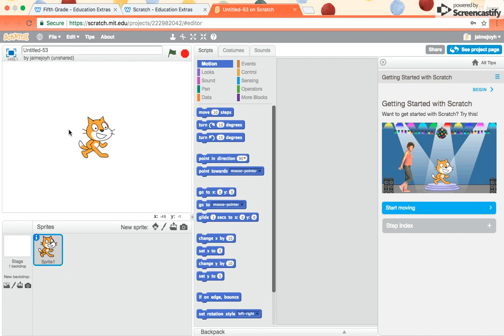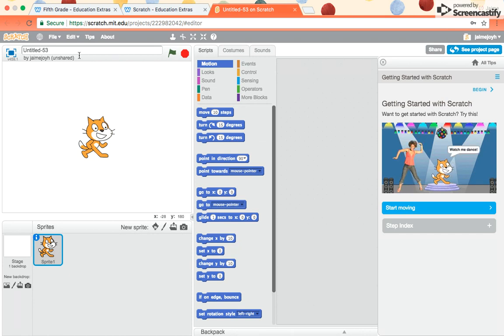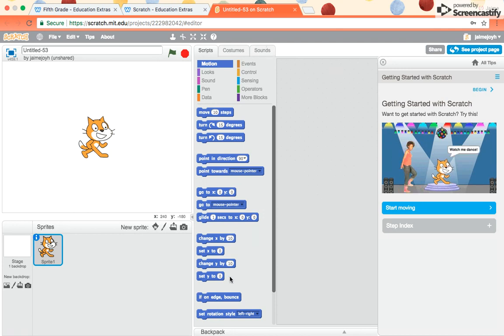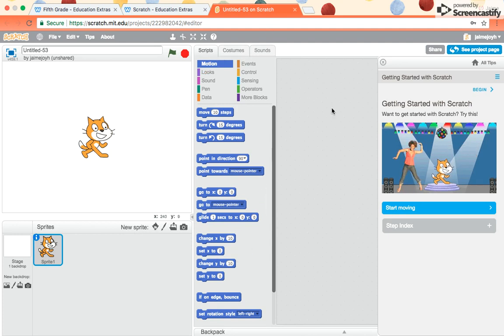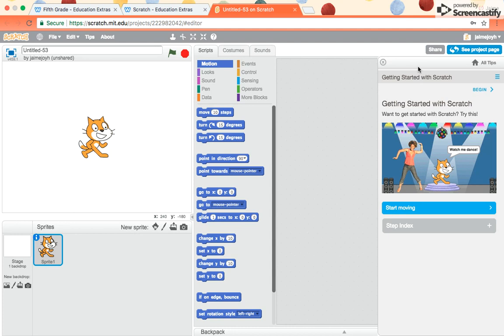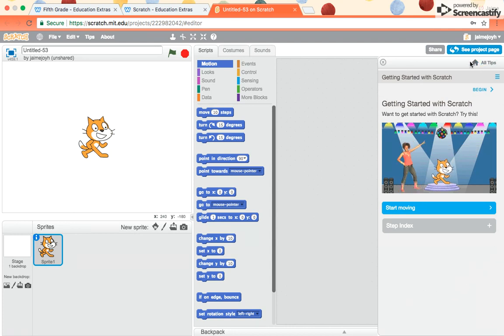The way this works is you're going to be building an activity here. This character is called a sprite. These are the scripts. The scripts are the commands that you're going to be using to make the program work, and you'll be dragging those over here to the area where you snap together the codes. And in this area, there's going to be the directions, the tutorial that will show you how to do it.